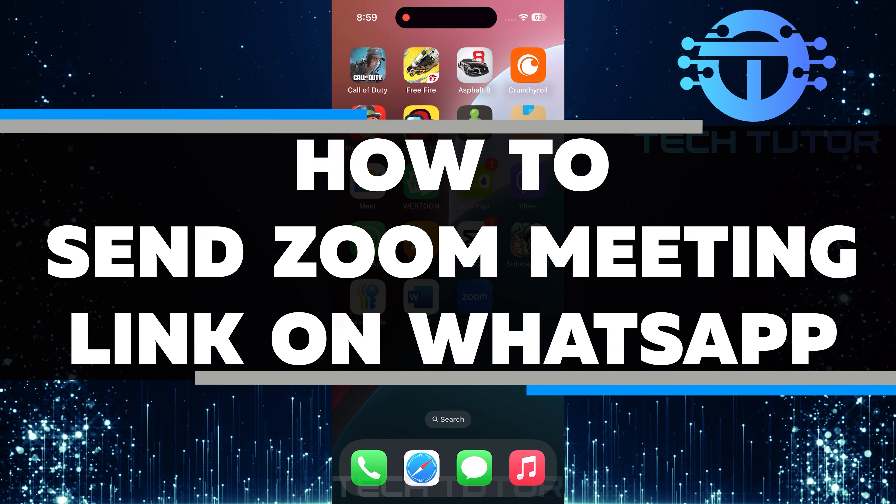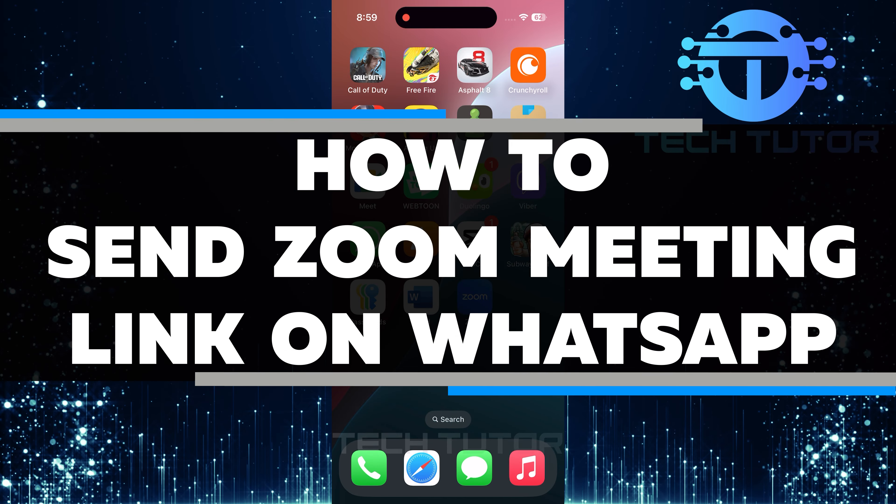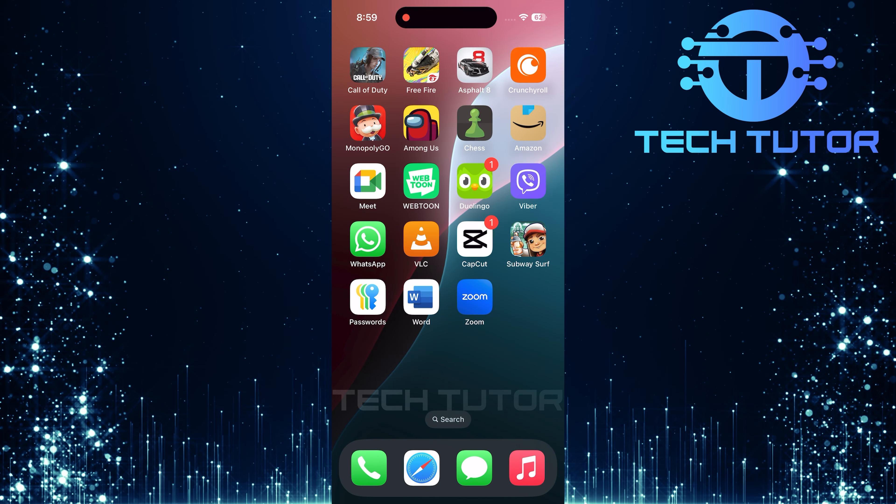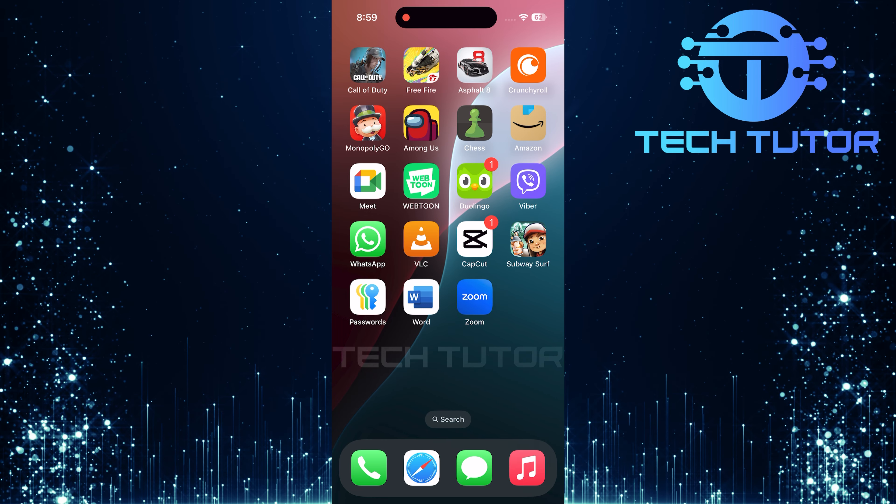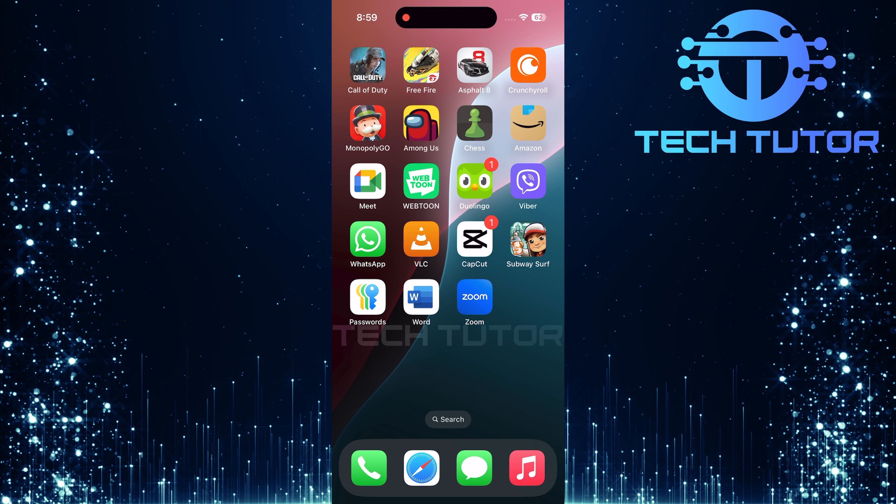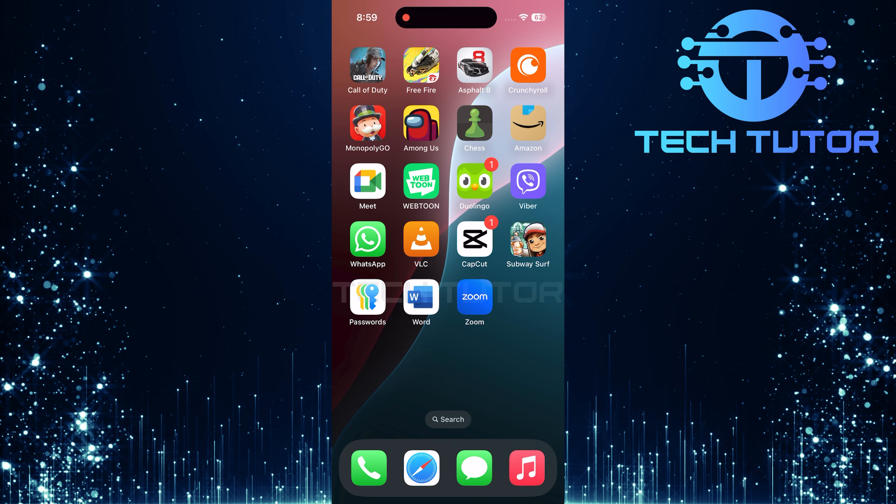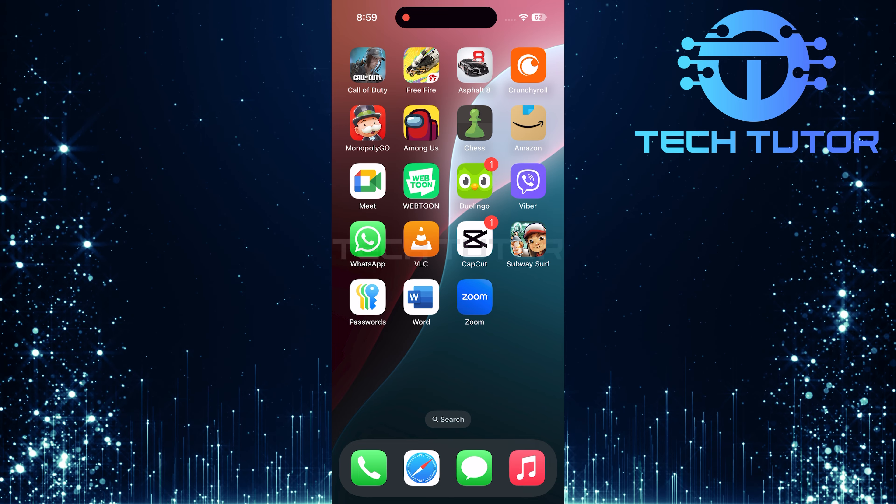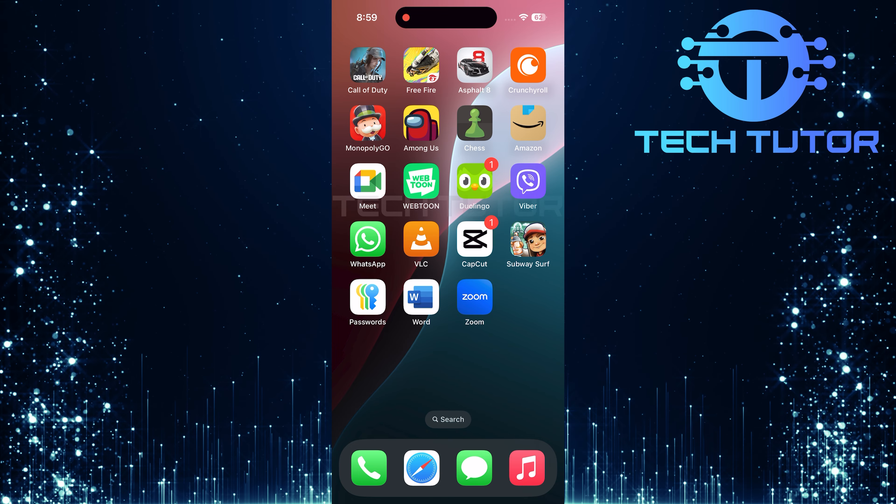In this video, I will show you how to send a Zoom meeting link on WhatsApp. Sometimes you need to share the meeting link with friends, family, or co-workers. WhatsApp is a great way to do this because it is easy to use and many people have it on their phones.